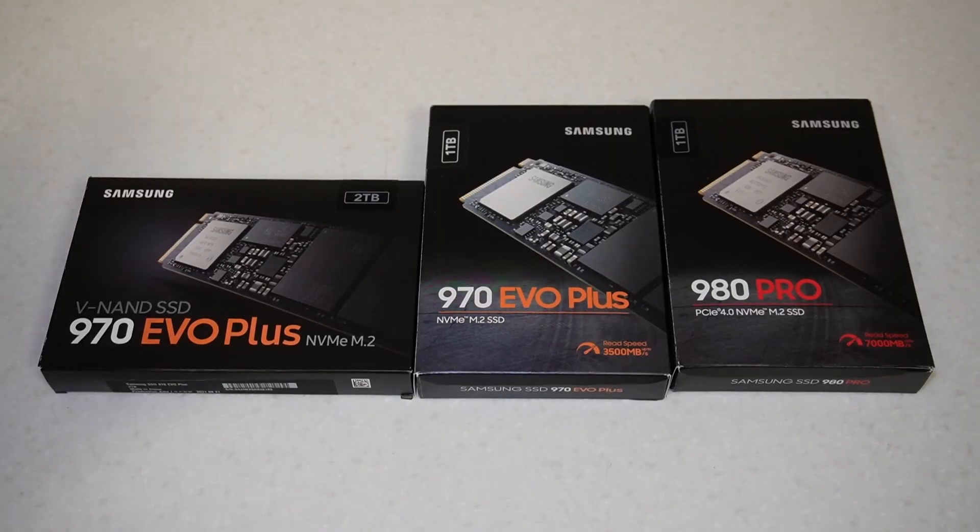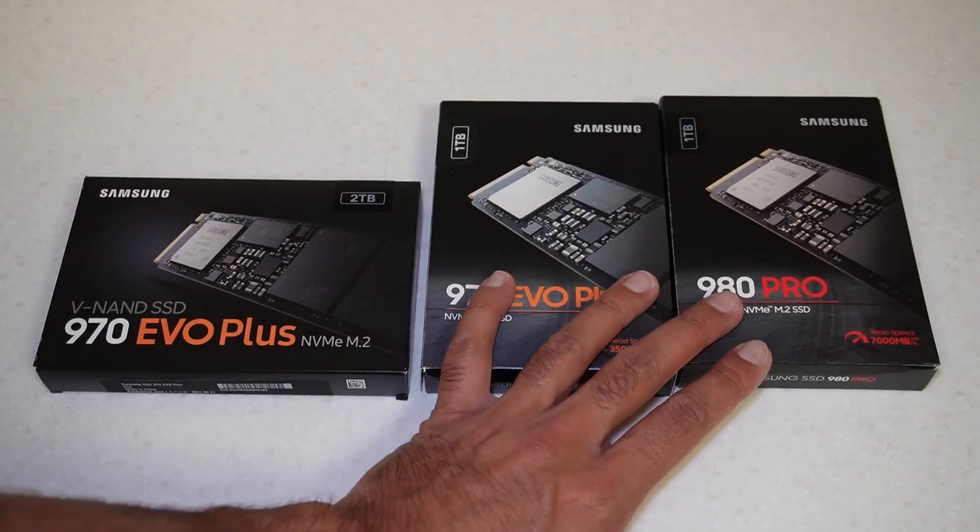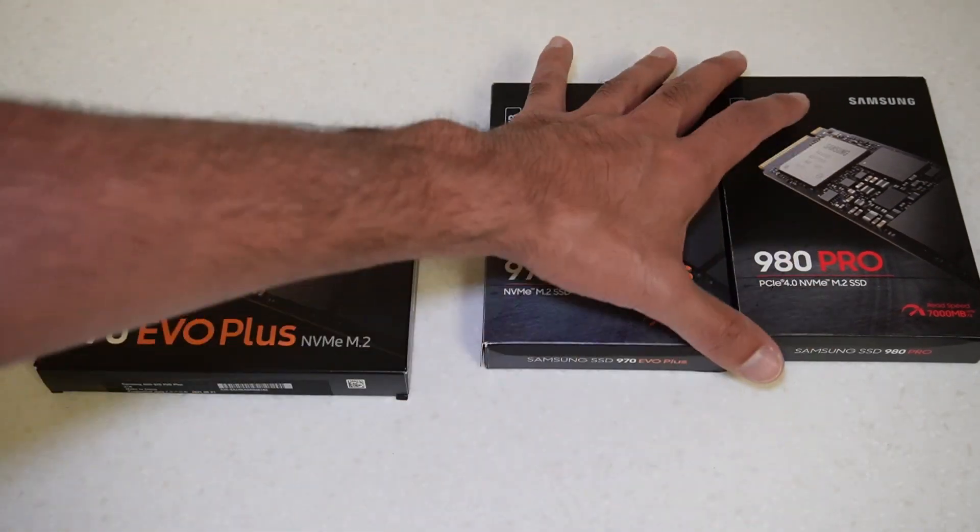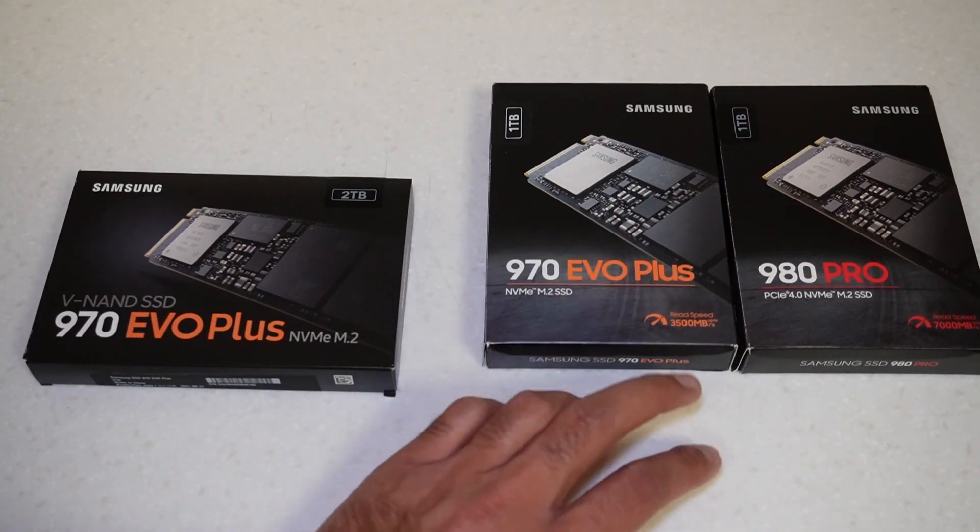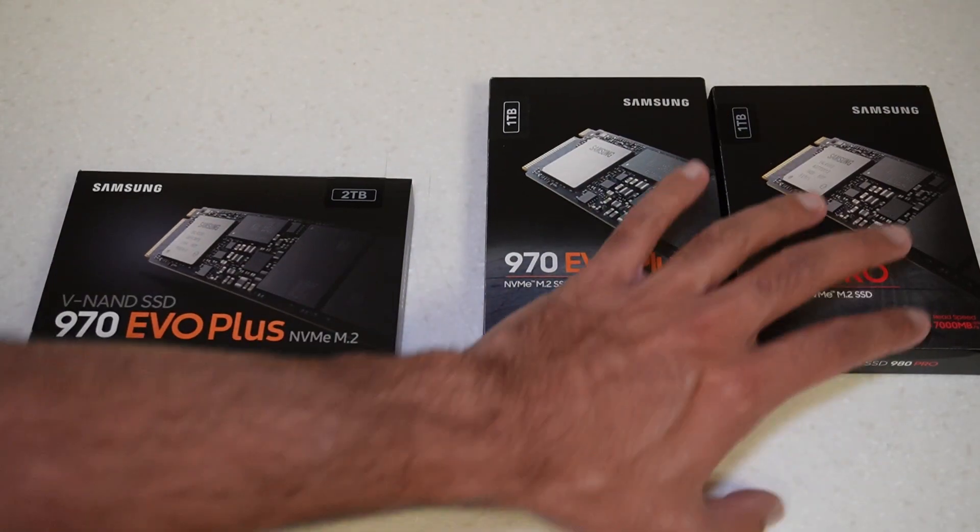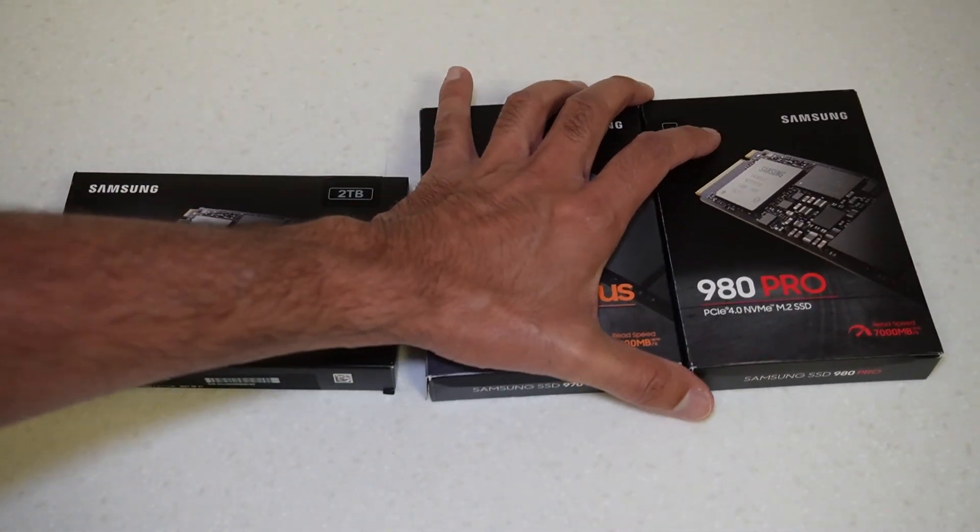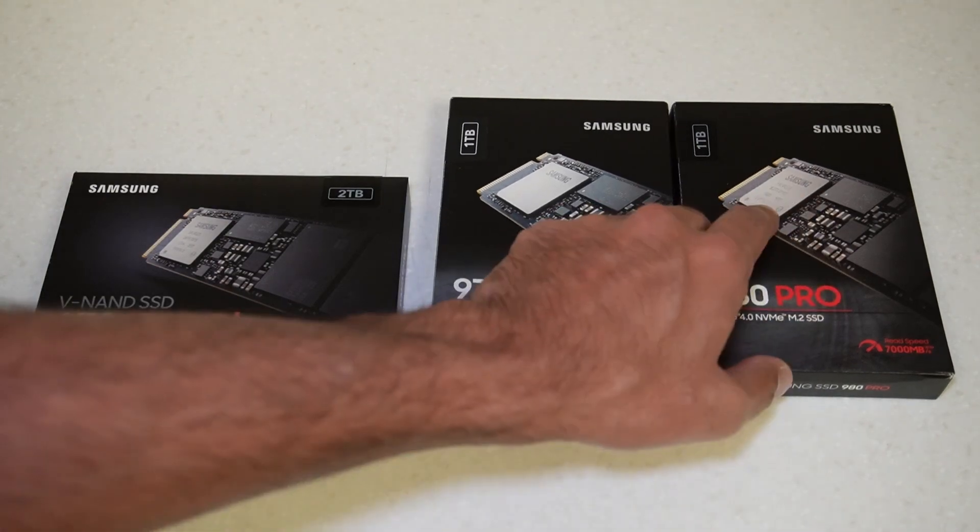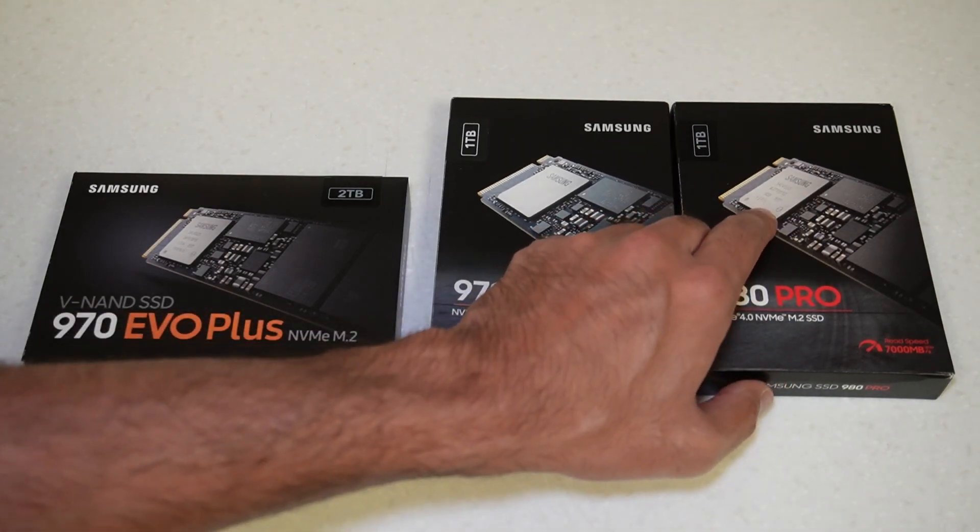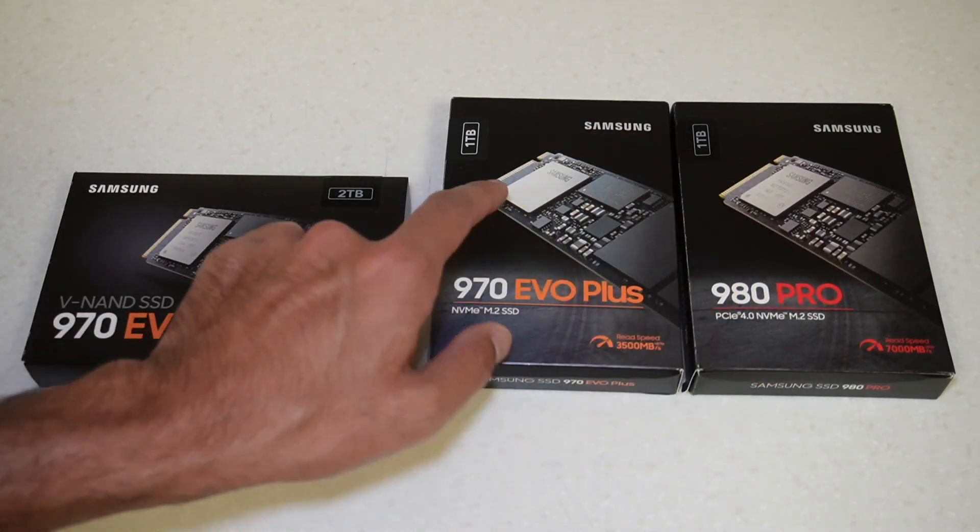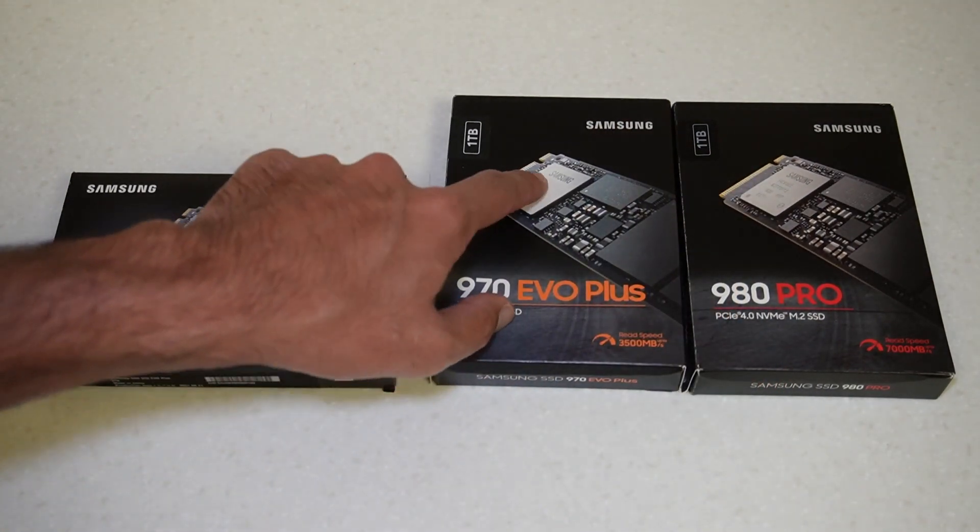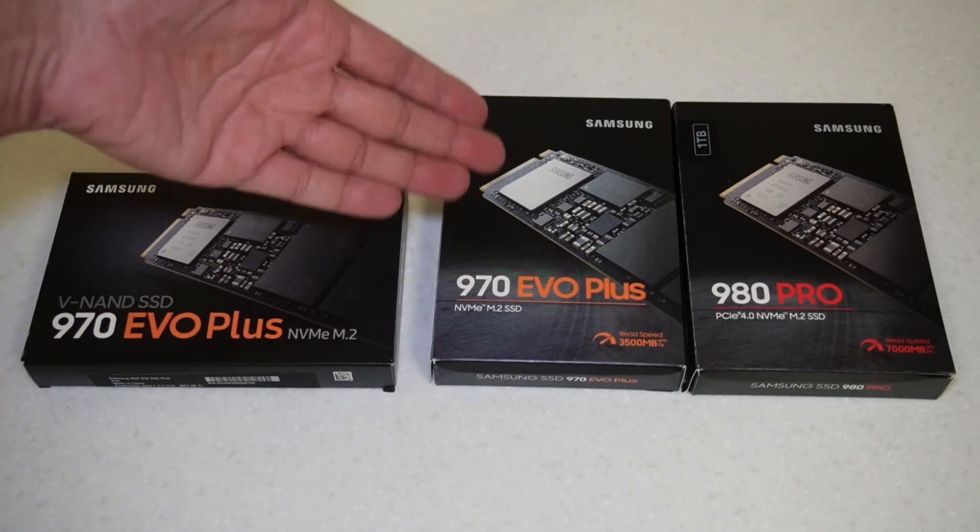I've got the three boxes so you can see clearly that the 970 EVO Plus and 980 Pro for the new design have a very similar box layout. They're both vertical. The 980 Pro does have the Elpis controller.